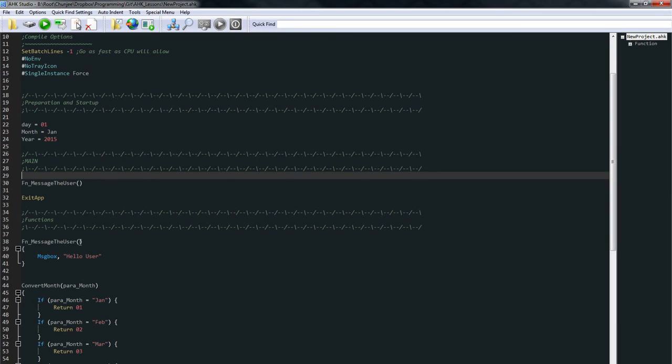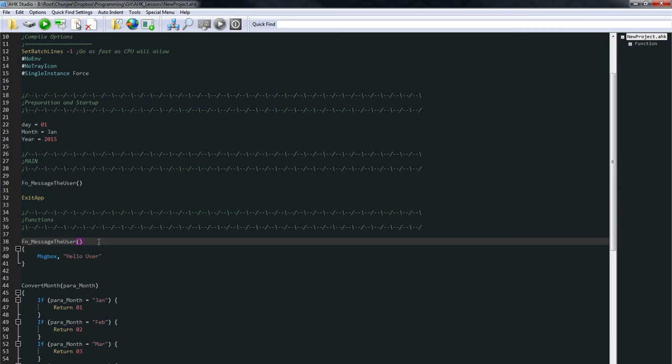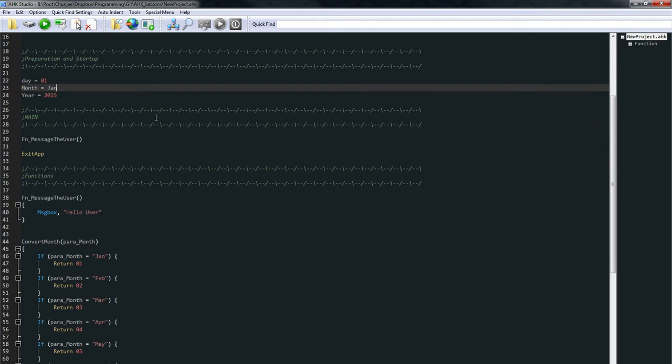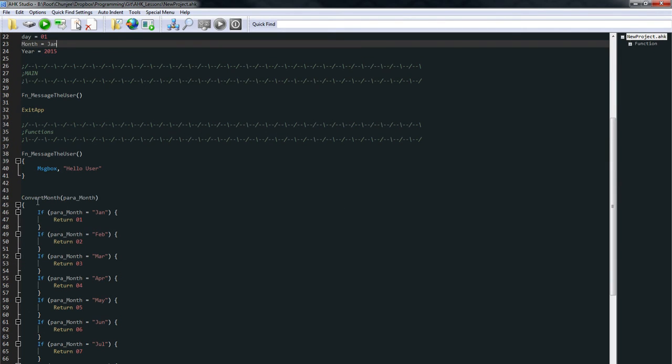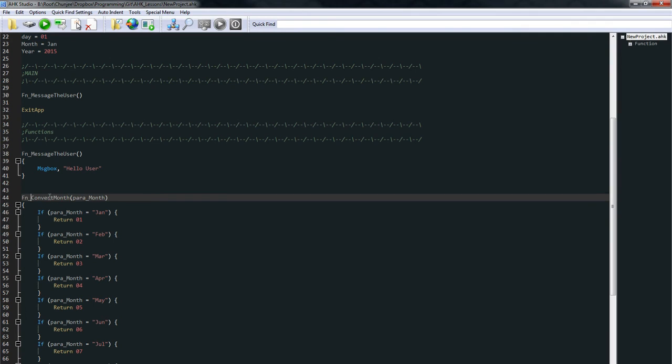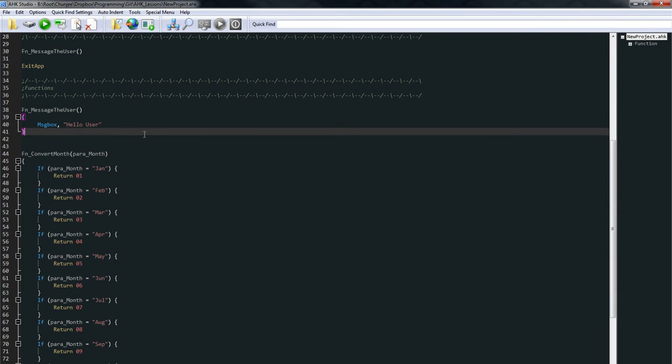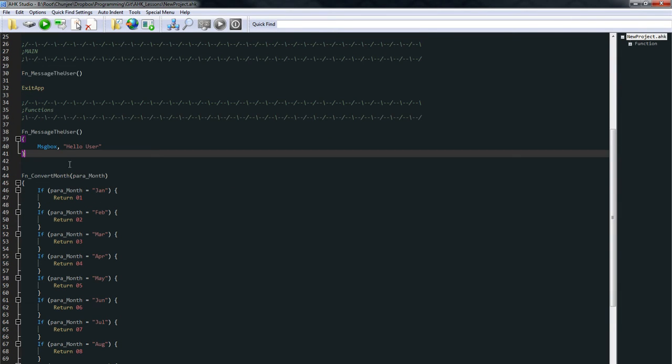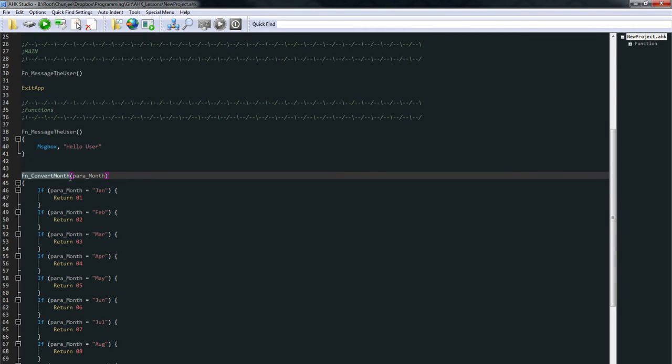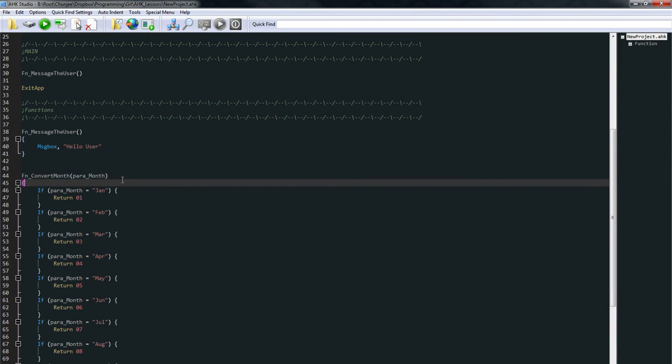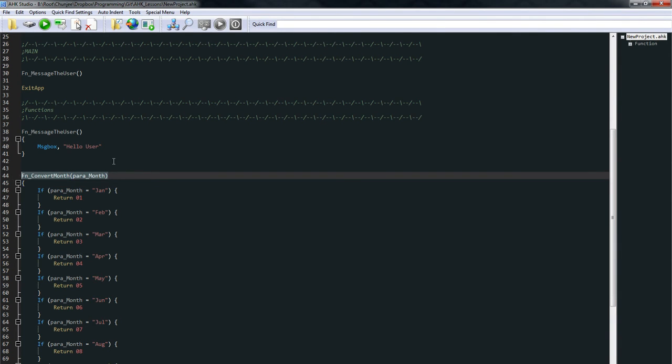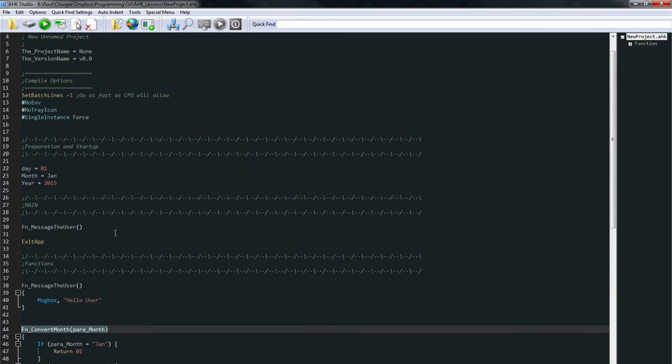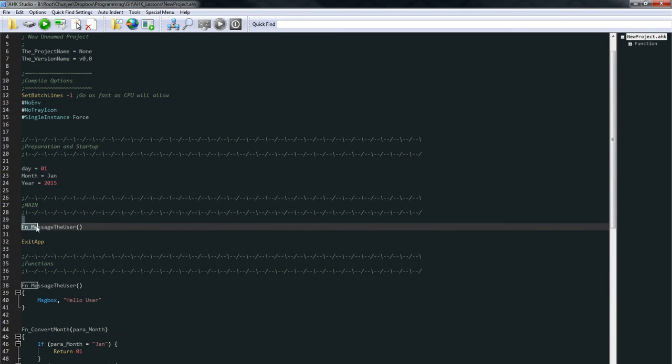Now, functions also have parameters. Inside these parentheses, we can pass variables to the function. So let's look at this one over here, this fn convert month. What is going to happen is when we call this function, we can give it one variable, and that is called paramonth. I like to preface all my function parameters with the word para. That way, I can just kind of keep track of it easier. So let's use this one.